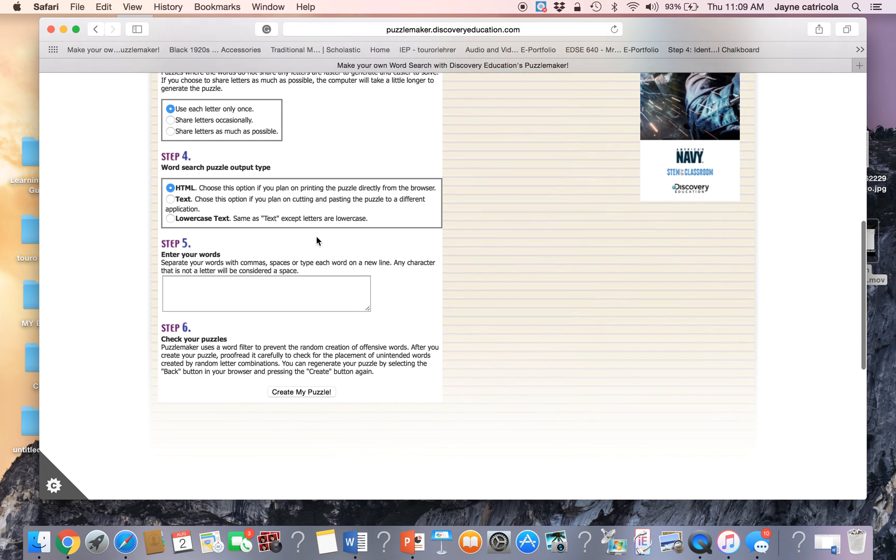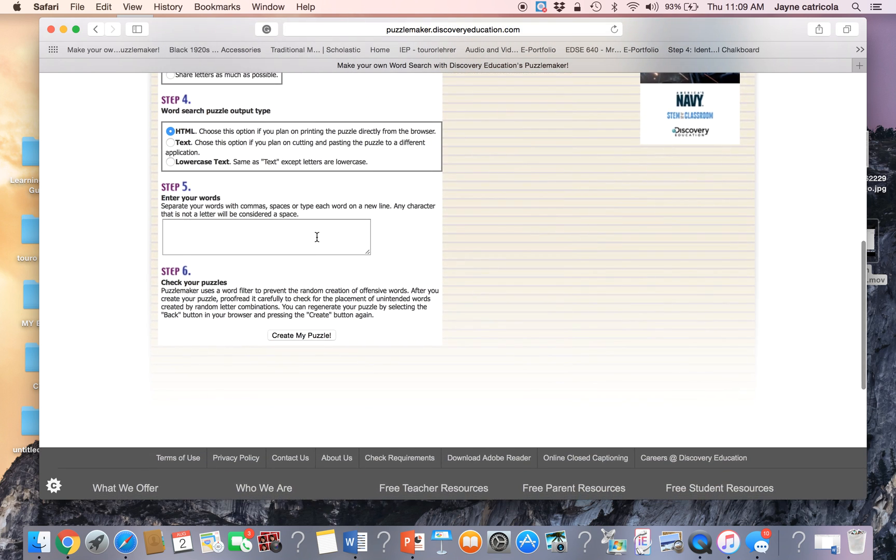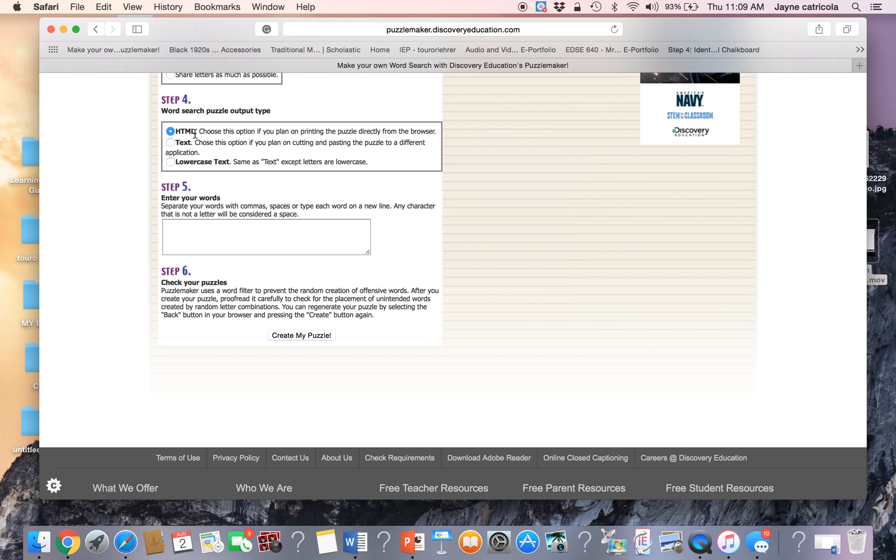And then we'll move on to step four. Step four is which type of document are you going to output? The HTML is perfect if you're going to print directly from the browser. My only issue with that is that it is a little small. So I prefer to use the text because I like to cut and paste it in my own Word document.